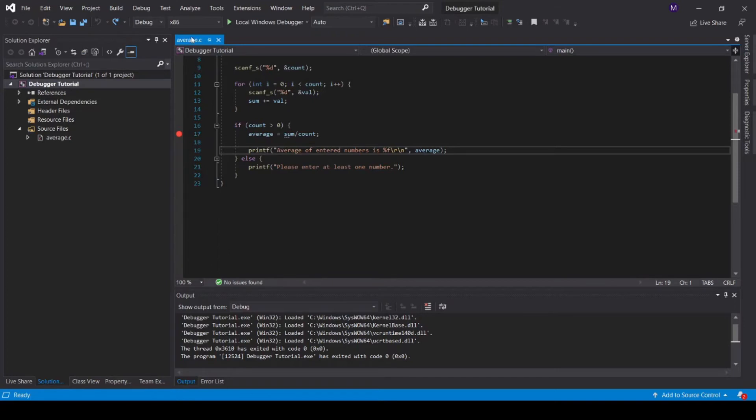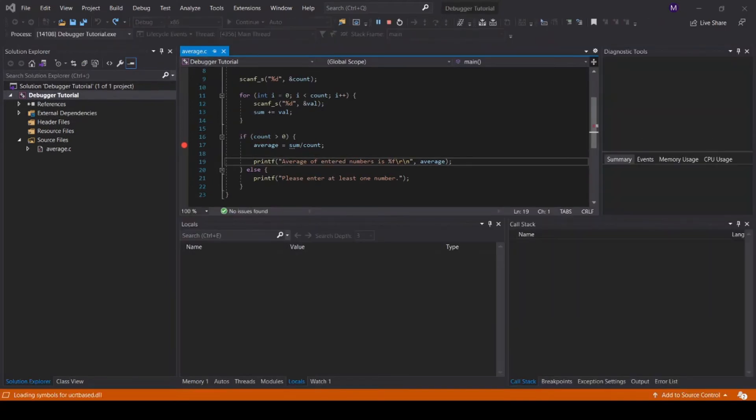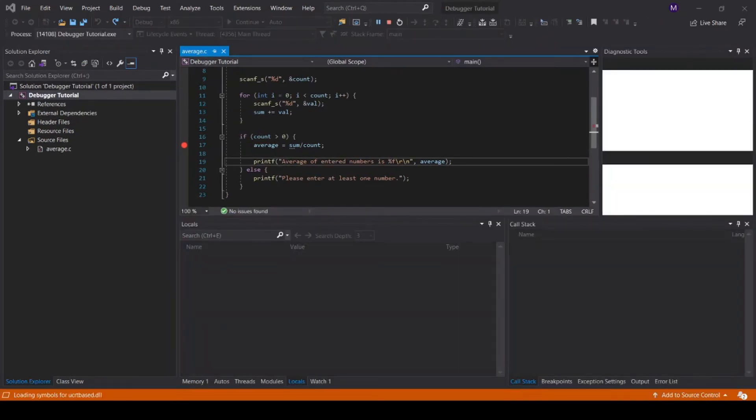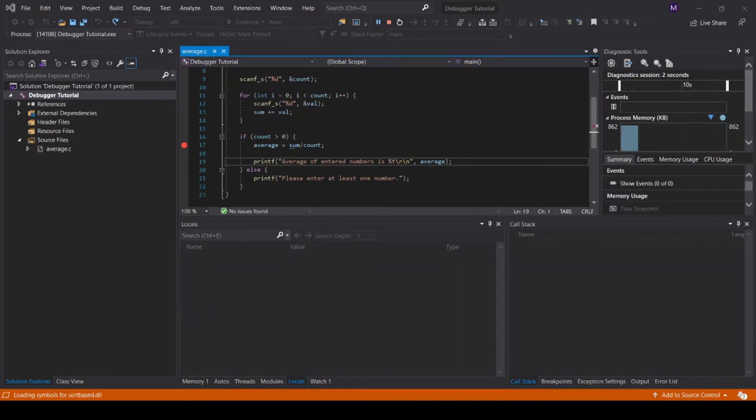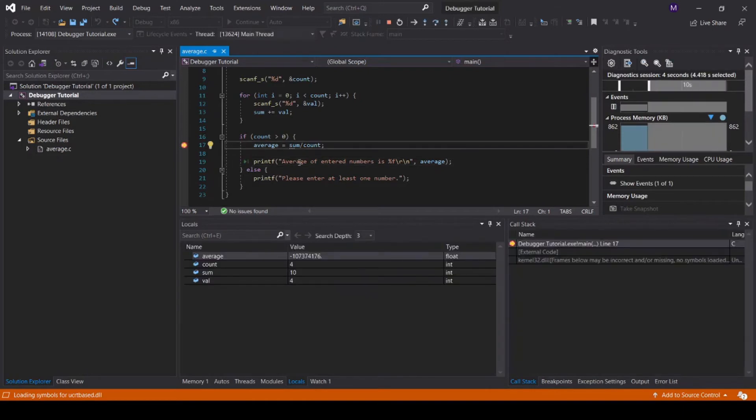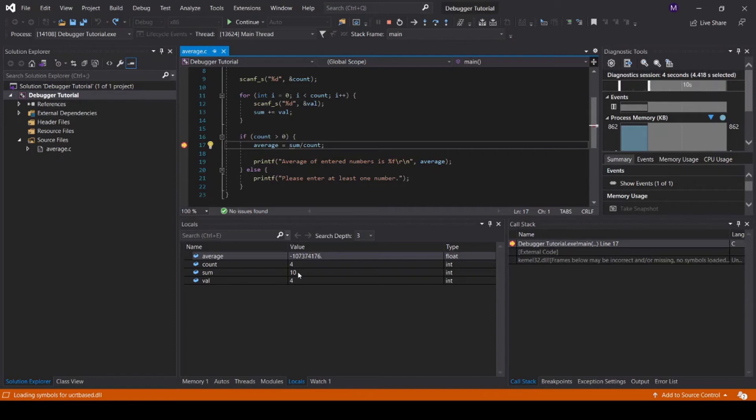Let's run the debugger again and figure out what the problem is. Again, I'm entering the same test case. Now, looking at the locals tab, we can see that the count is 4, which is correct. The sum is 10. 1 plus 2 plus 3 plus 4 is equal to 10. How come 10 divided by 4 is giving us the value 2?